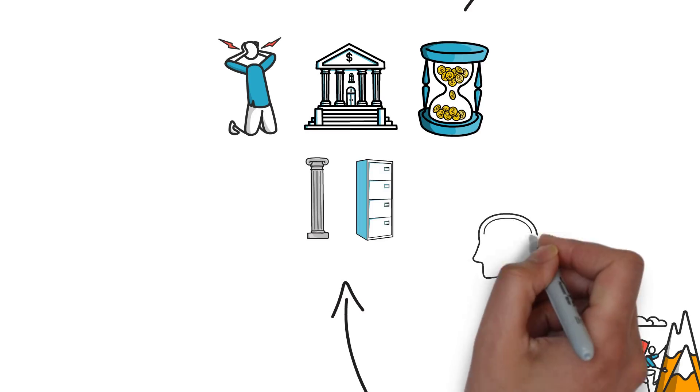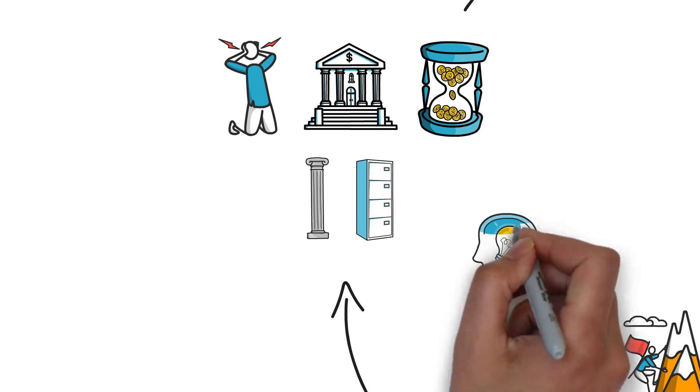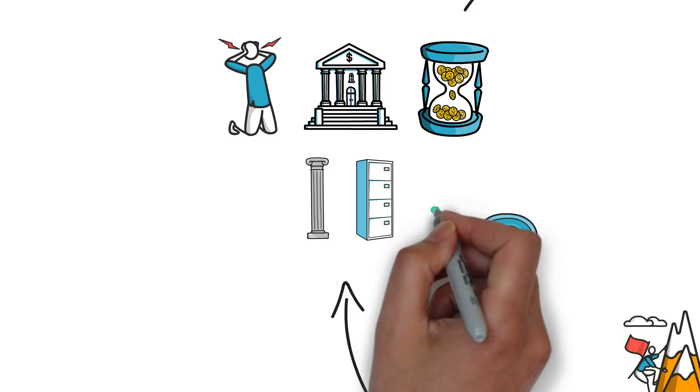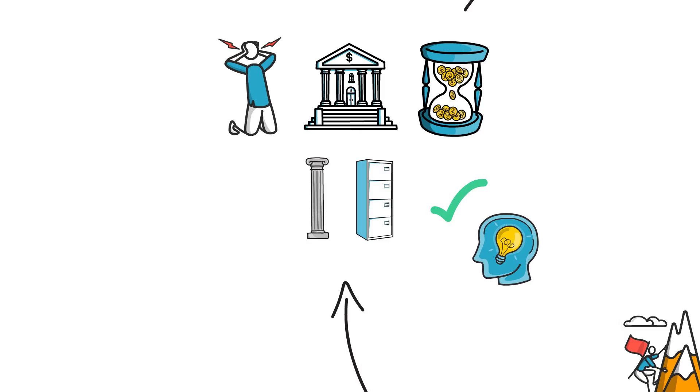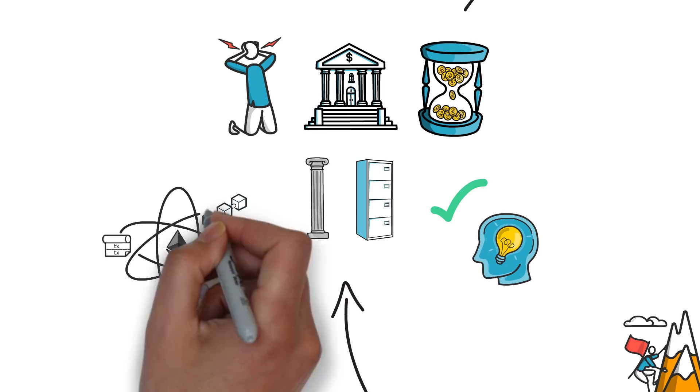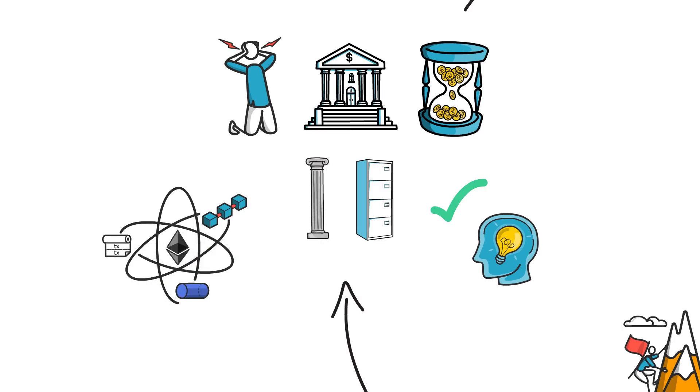This is exactly why we need something new, something better that can address some of these problems. And this is where decentralized finance comes into play.